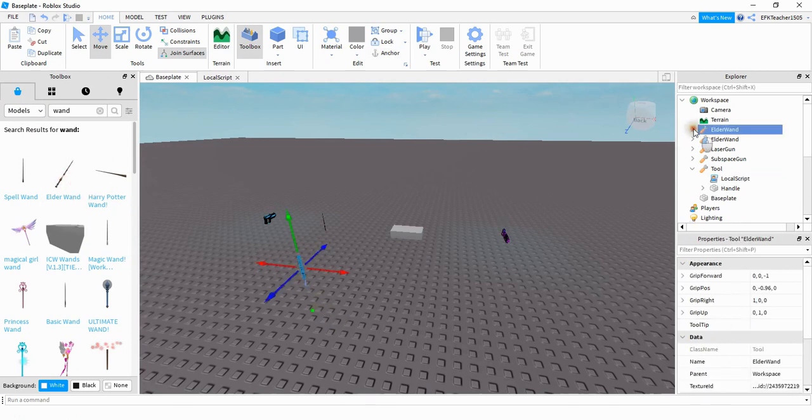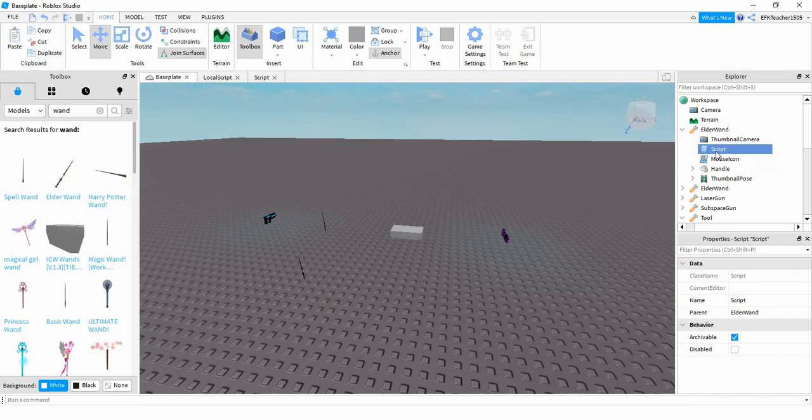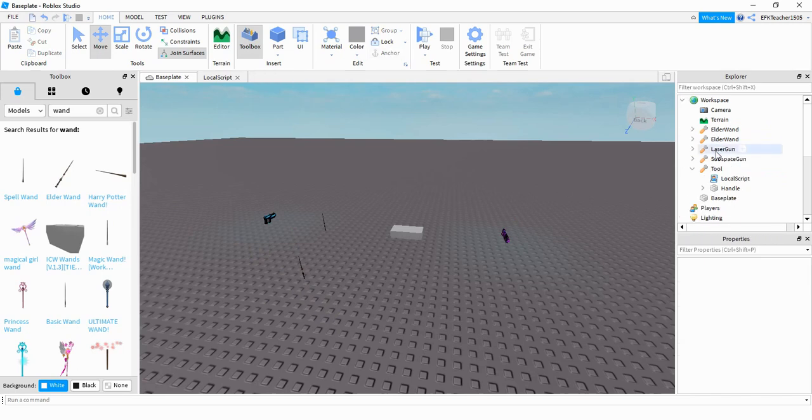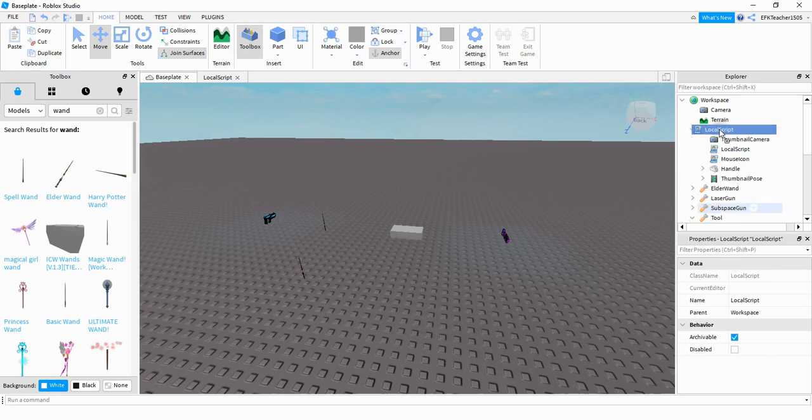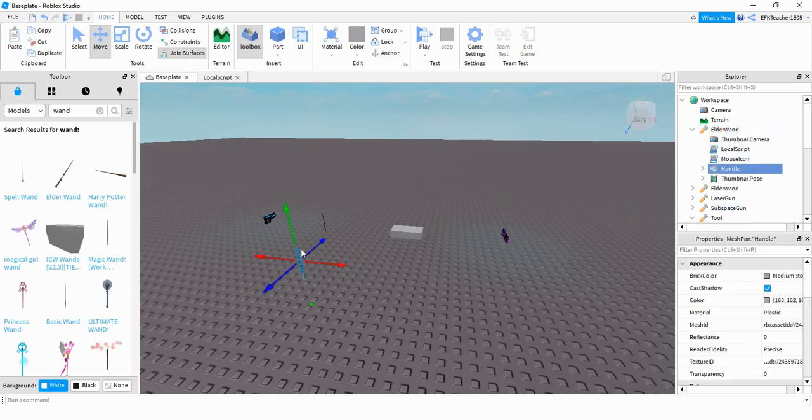Under the elder wand what you want to do is delete this script and then add in the local script that comes from the website. So you can just copy it from the tool and then place it under the elder wand. And now this elder wand will shoot the same beam that we saw from the part.